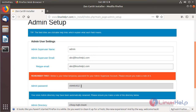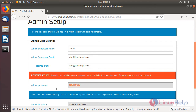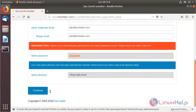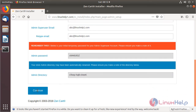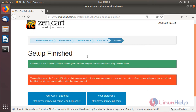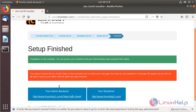We need to configure the admin username and password. Copy the generated password, then click Continue. The installation is completed. We can see the URL of the admin control panel and the home page.